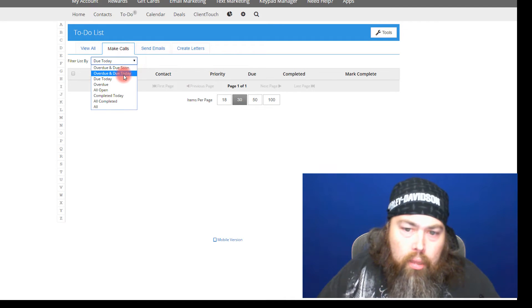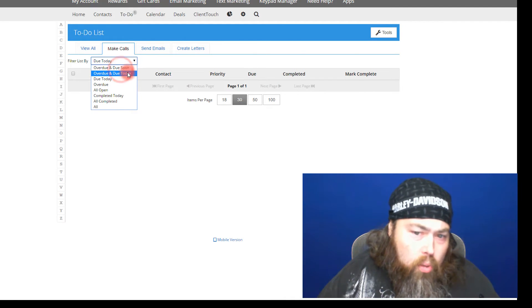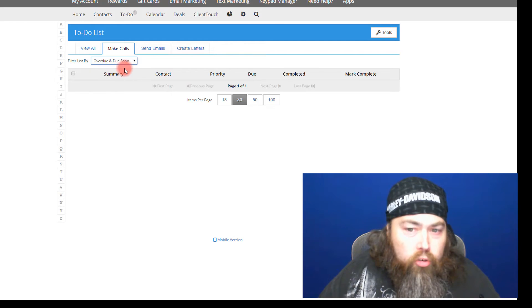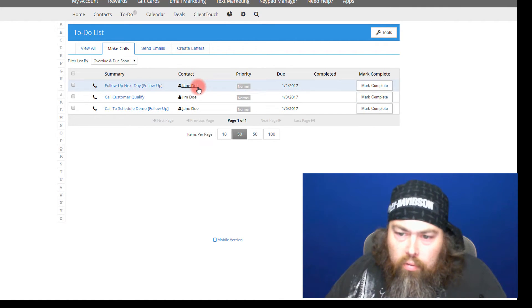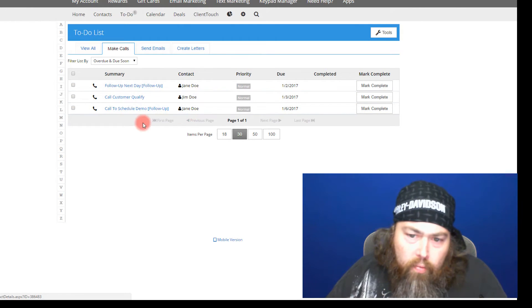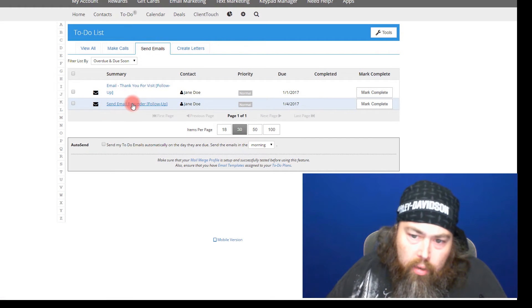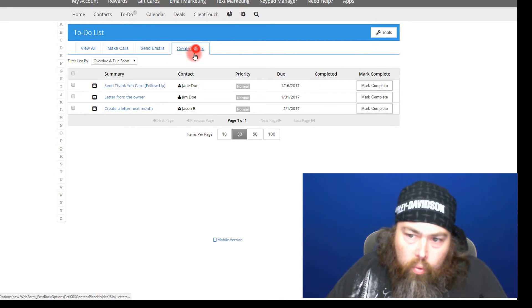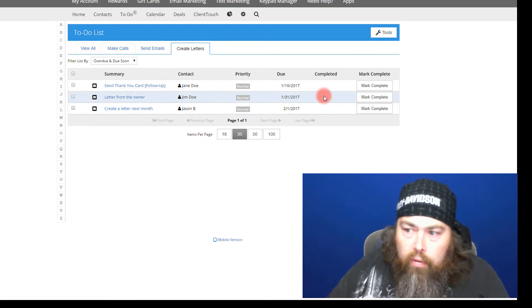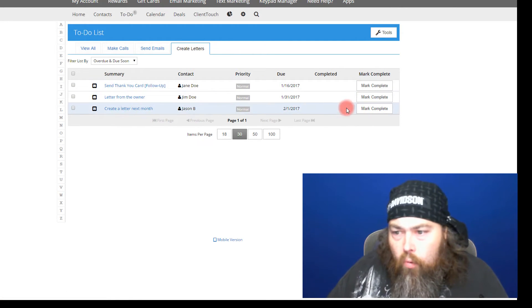You can also see anything that's overdue or due today, as well as items due soon. For example, I'll hit 'Due Soon' and you can see that Jane Doe is expected to have a follow-up — a call to schedule a demo, an email to send, and a letter to generate and send to them as well.